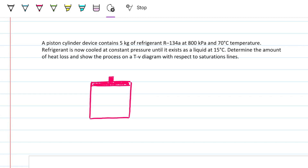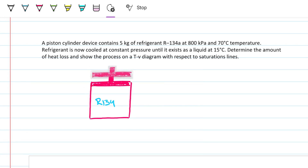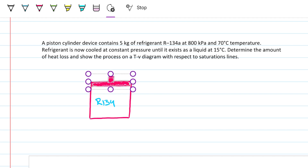Hello guys and welcome back to Engineering Heck, where we try to solve engineering problems in a way that's hopefully easy to understand. Today we're looking at a thermodynamics closed system problem in which we have R134A inside a piston-cylinder device. The piston can move freely and we're going from a higher temperature to a lower temperature, so we expect the atmosphere to push the piston down as energy is removed from our refrigerant, and we also expect a change in internal energy.